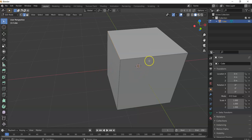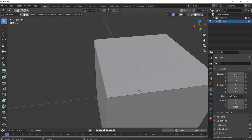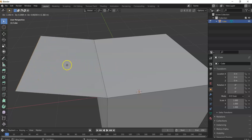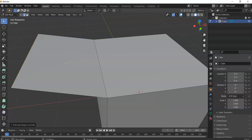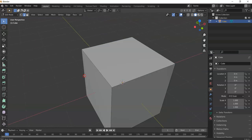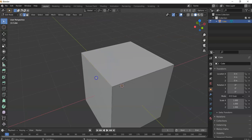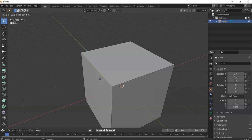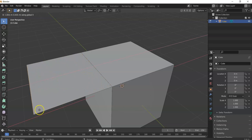Extrude works the same for edges and faces. Go to edge mode (number 2), select an edge, hit E to extrude — this creates a new face. You can switch to face mode (number 3) to see that face. You can also constrain the extrude to an axis, for example E then X to get a perfectly aligned edge. Undo also undoes selections, so be mindful of your limited undoes.